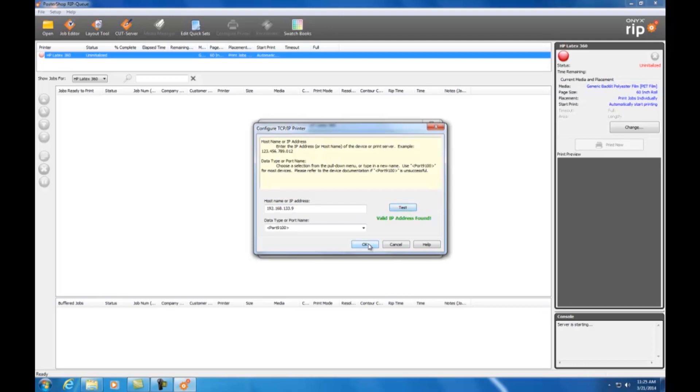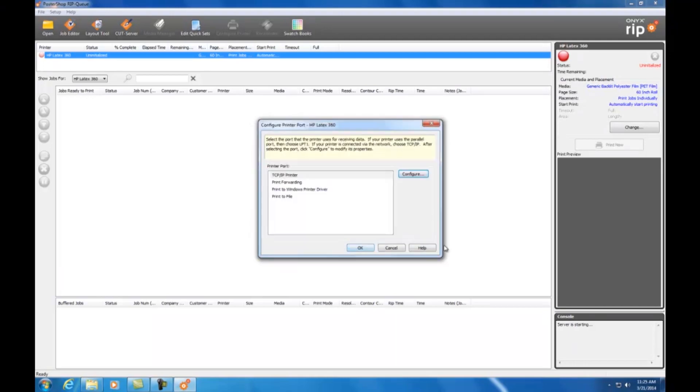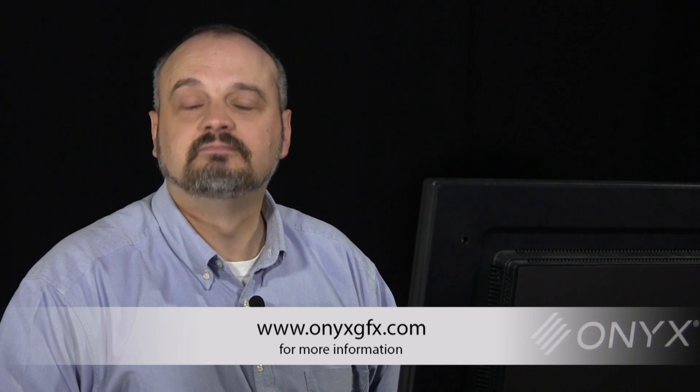Thank you for taking time to watch this video. For access to additional videos, or to learn more about other training resources, visit onyxgfx.com or contact your local reseller. Onyx 11. Simple. Innovative. Proven. The next generation in print production software.